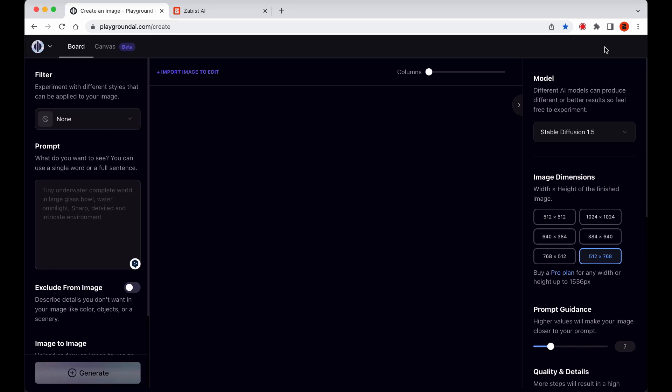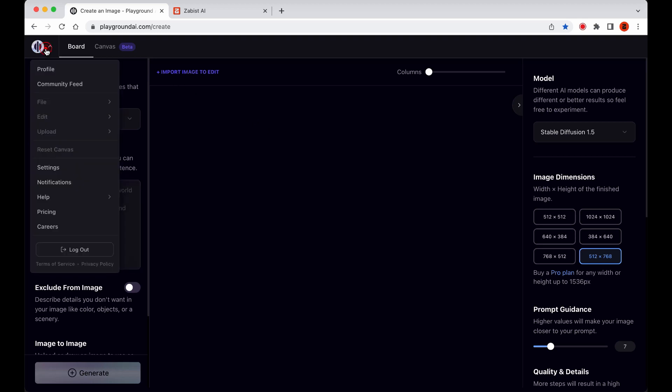Tell us about the Board page. Now, regardless of whether you start in the Board or Canvas workspace, you'll find the Playground options in the top-left corner of your screen. If you click on the Playground logo, you'll see a contextual menu specific to the workspace that you're in.